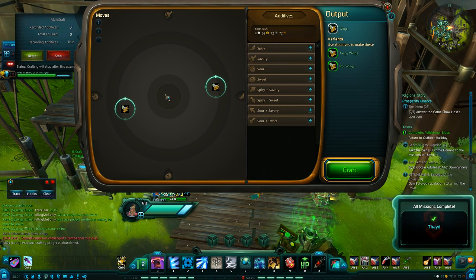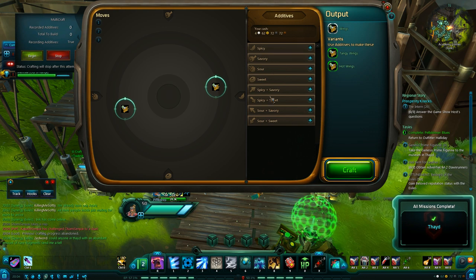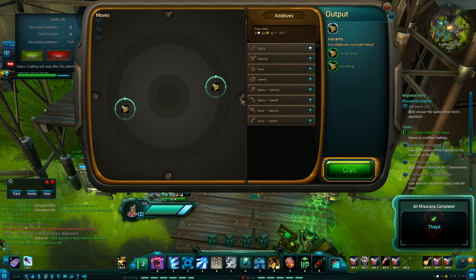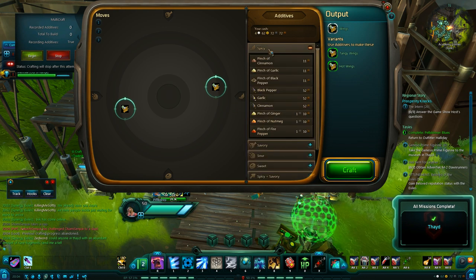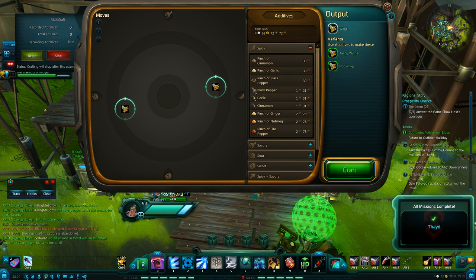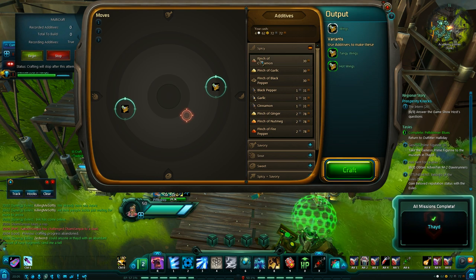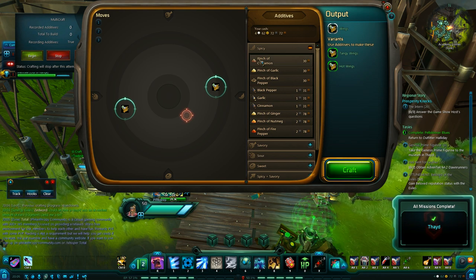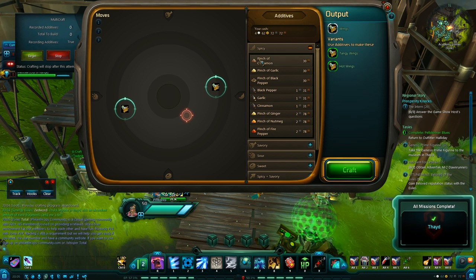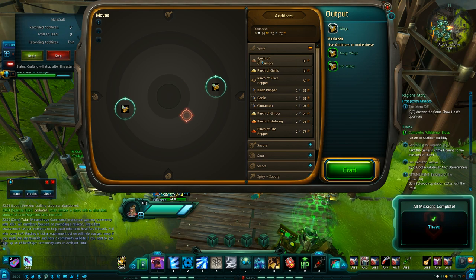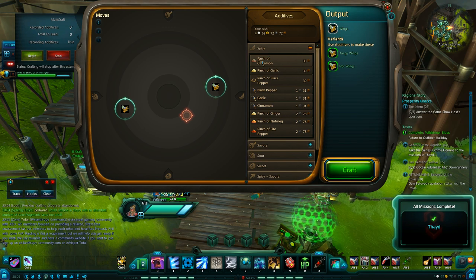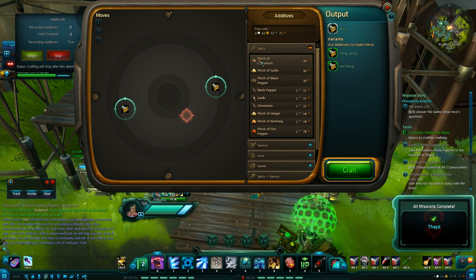We start in the middle and each ingredient, say this one's over to the right on the spicy side, so we open up our list of spicy ingredients. And if we add this ingredient, the pinch of cinnamon, it will move our target cursor from the middle to somewhere in that circle. It's random where exactly it lands, but it will be somewhere in there.